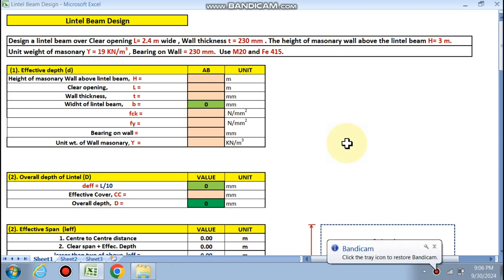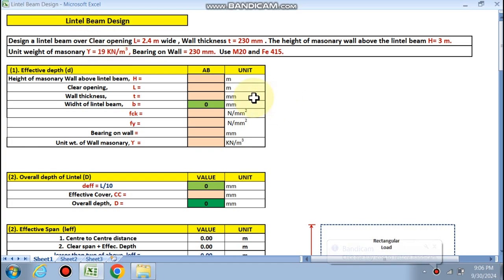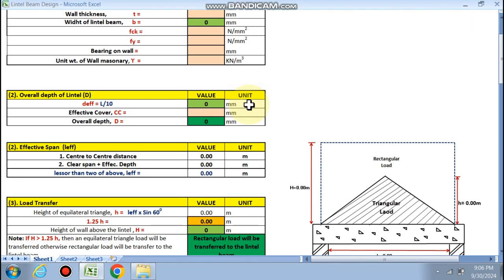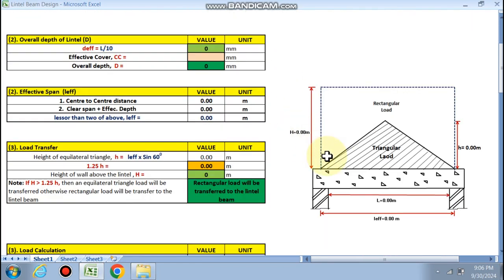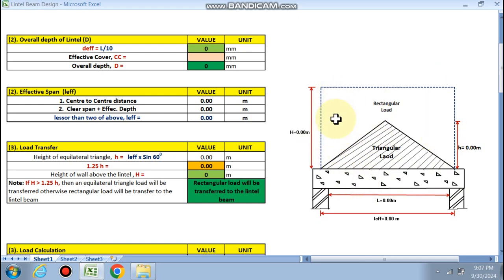Hello friends, welcome to my channel Civil Smart. Today we are going to design a lintel beam through this Excel sheet. Basically, the lintel beam is provided where the opening of doors and windows are, to uphold the masonry load above — this is very important to provide the lintel beam above door and window openings.